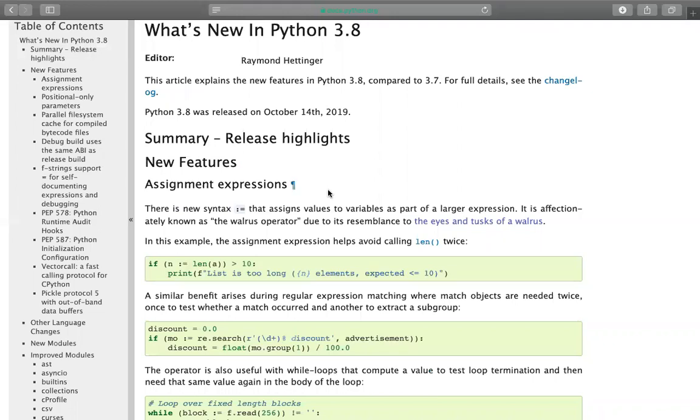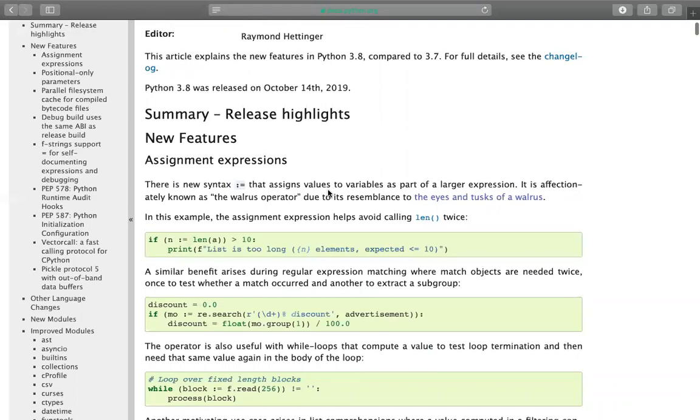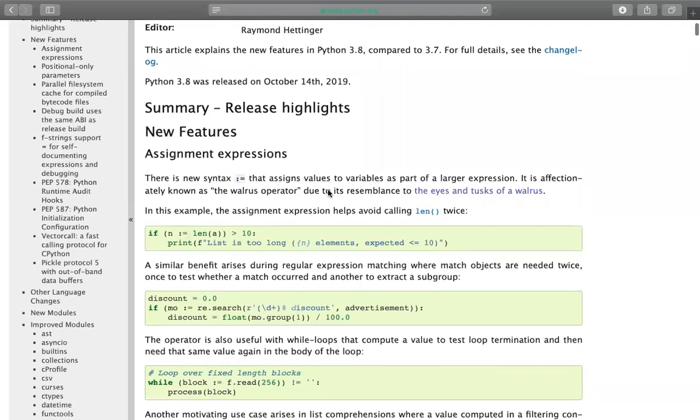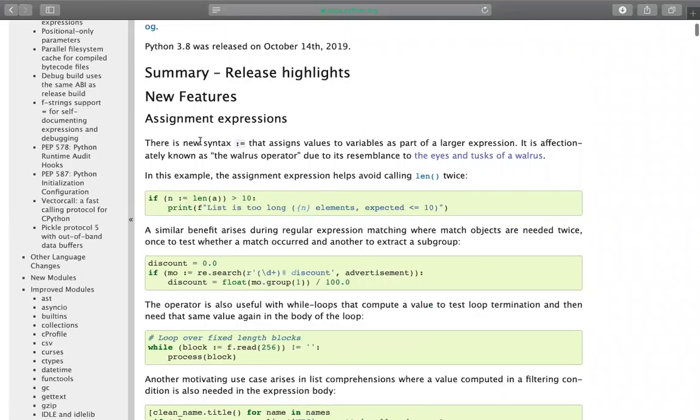Today we're going to talk about a new feature introduced by Python. It's a kind of assignment expression, an operator which was launched by Python. This operator is called the walrus operator.